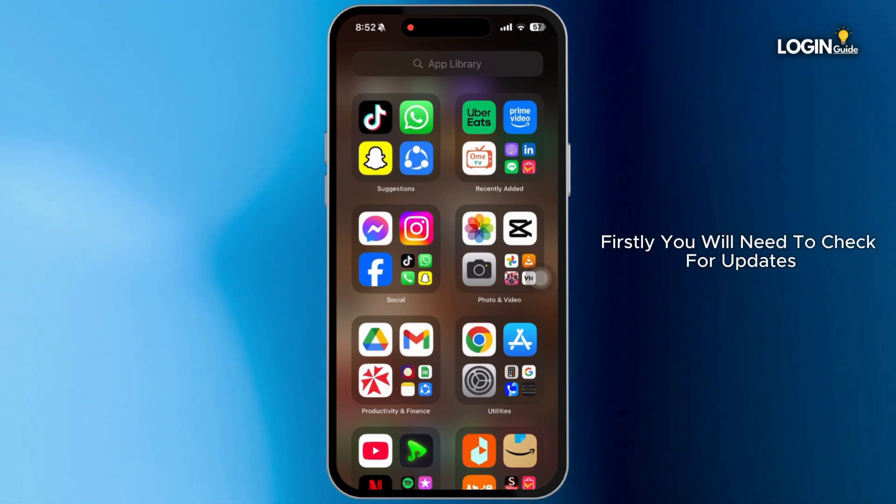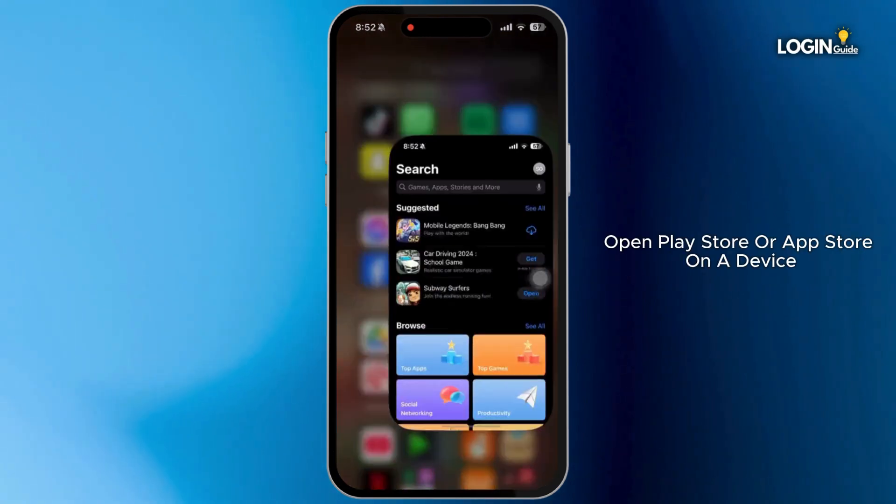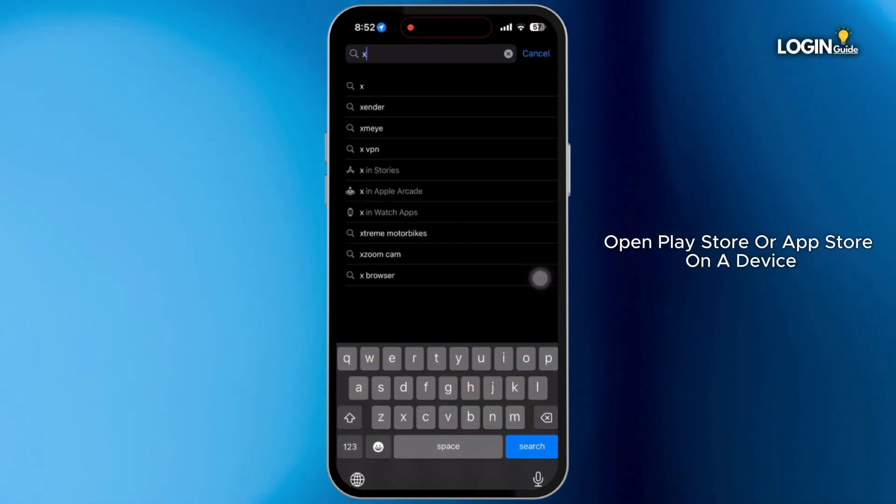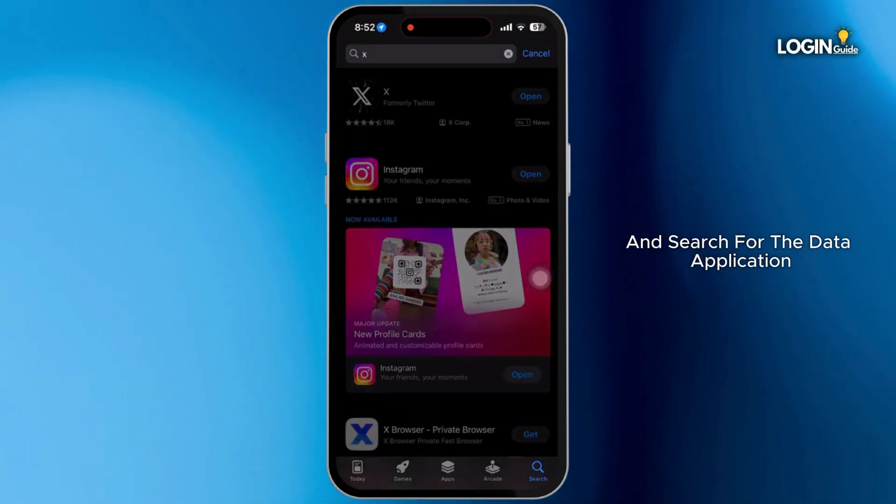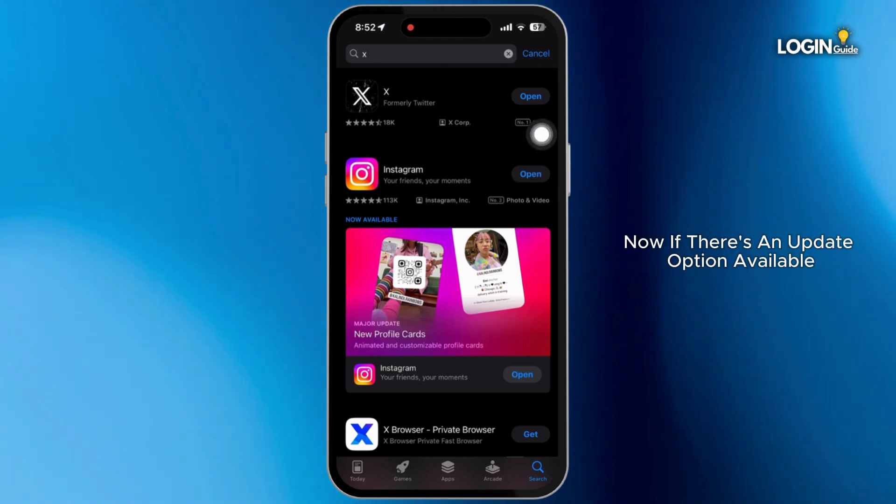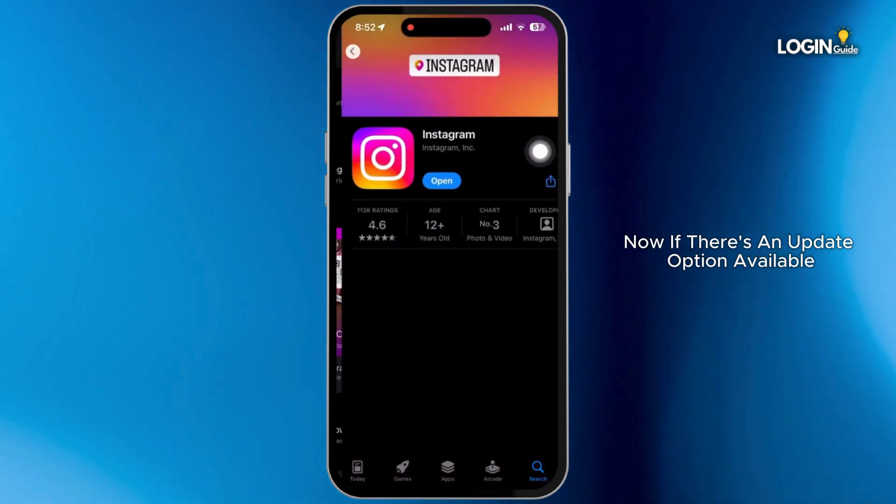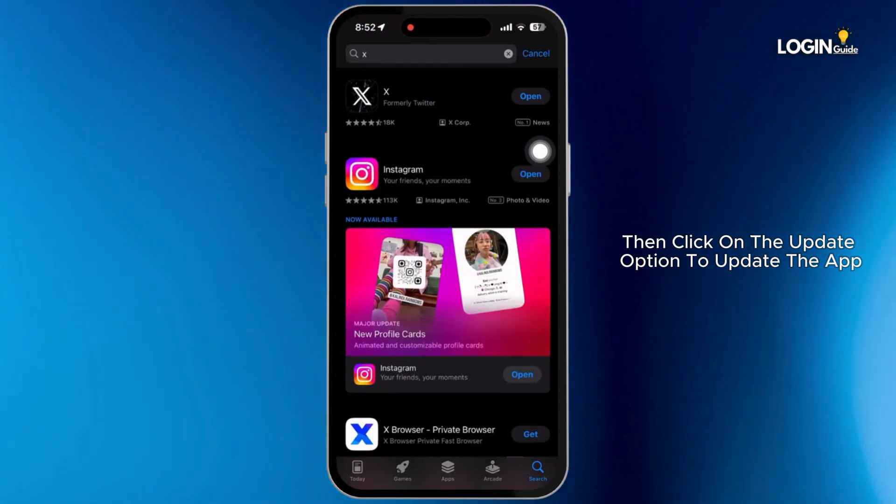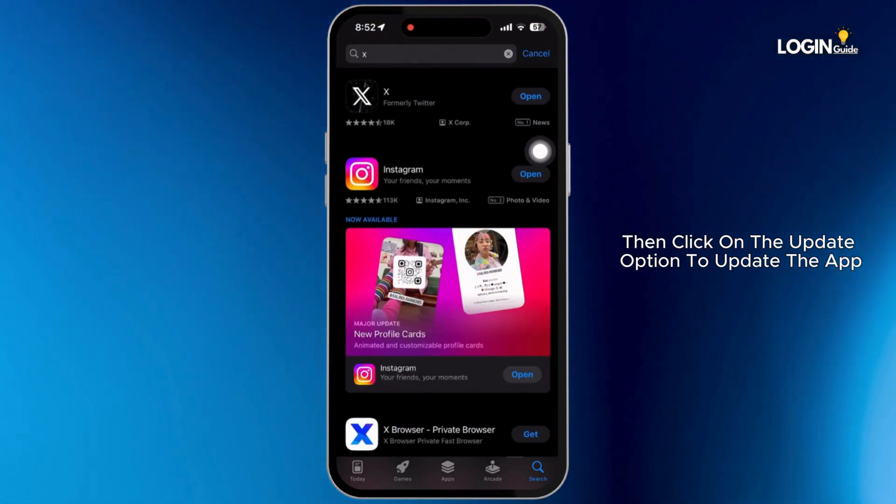Firstly, you will need to check for updates. Open Play Store or App Store on your device and search for the Twitter application. Now if there's an update option available, then click on the update option to update the app.